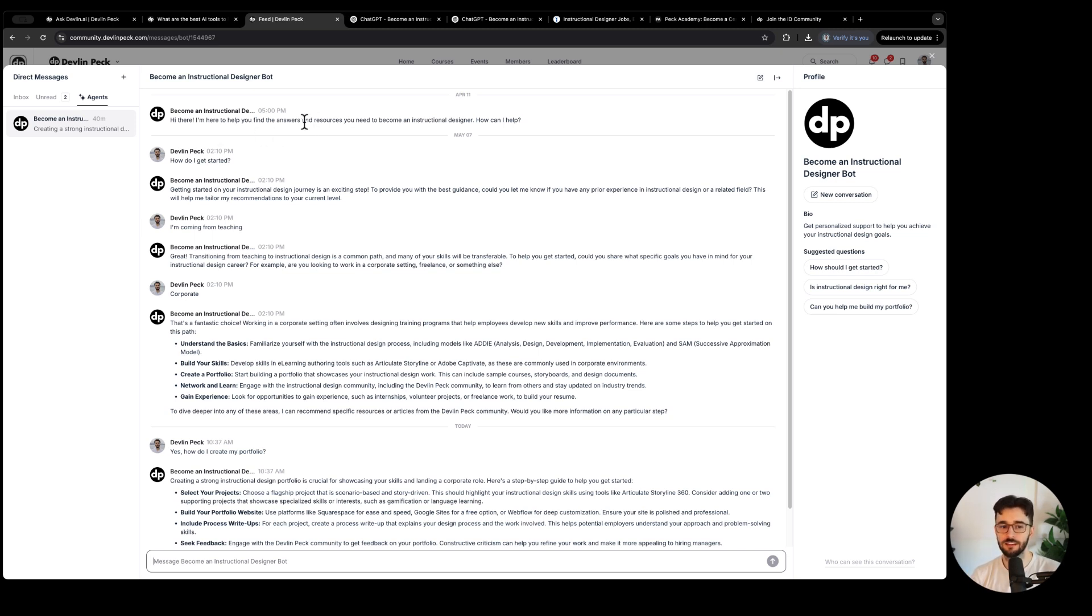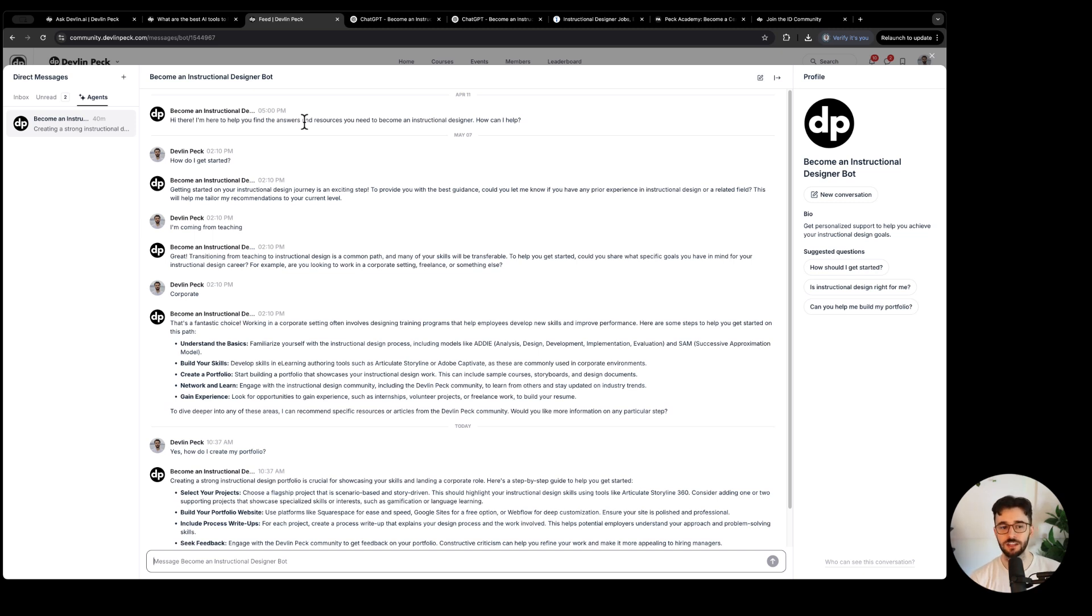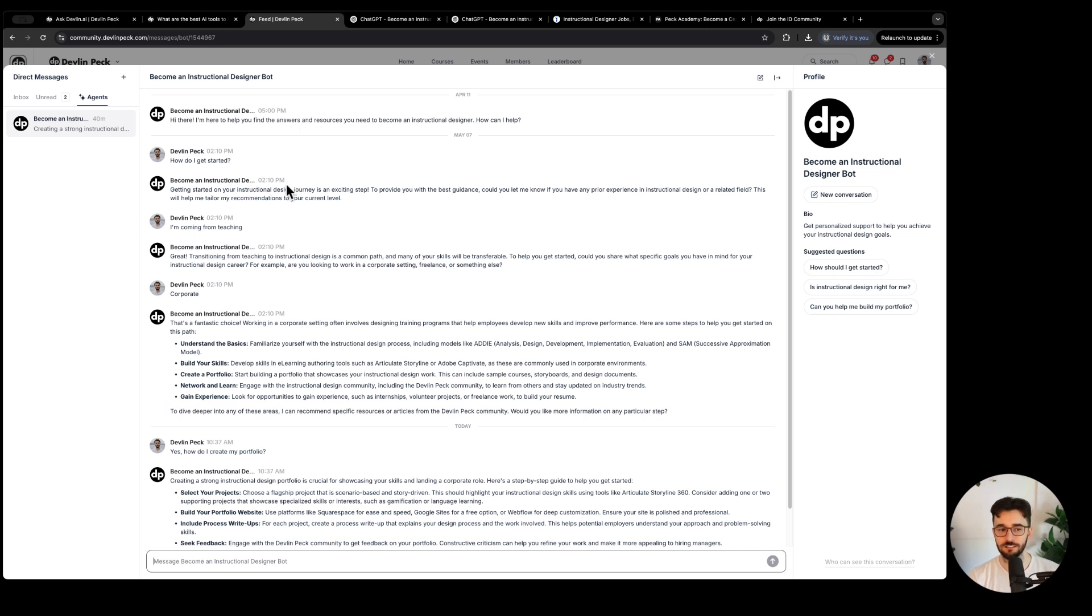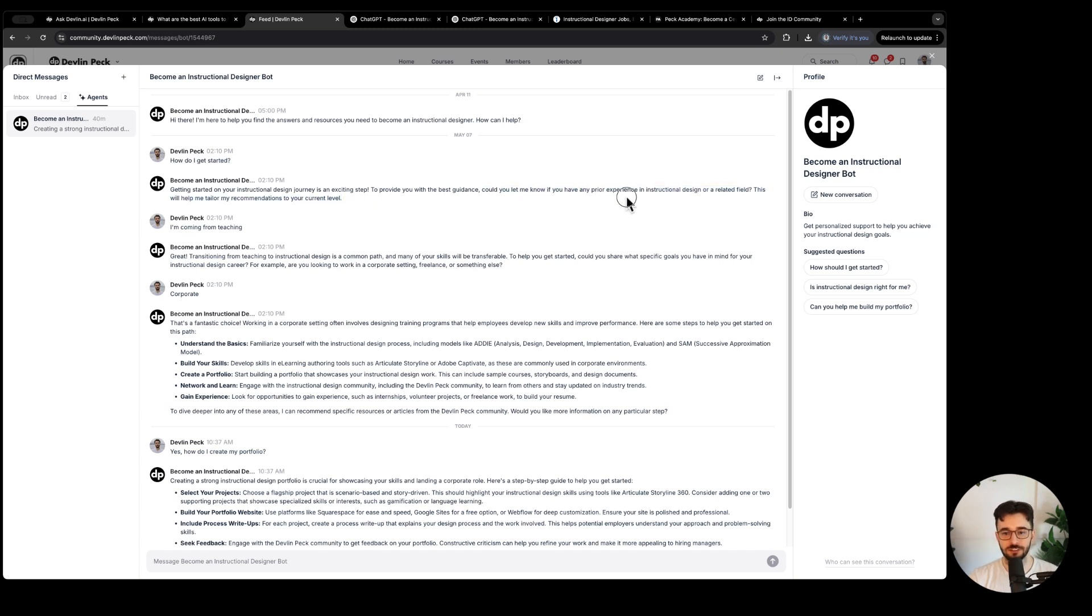This one is trained on a lot of resources that are in our community. So prior conversations that have happened in the community as well as our approach overall - how to approach building a portfolio, how to approach breaking into the field. Notice I just asked how do I get started, and then it wants to personalize its advice for you.